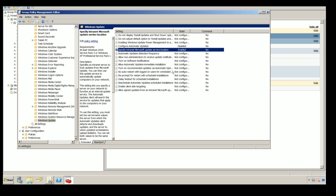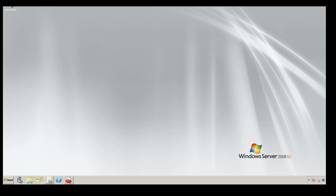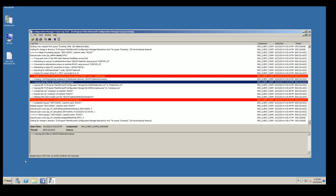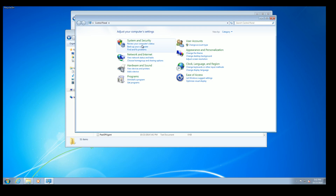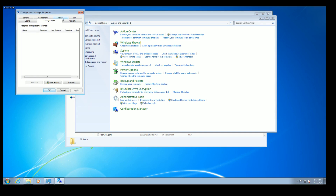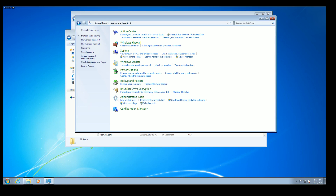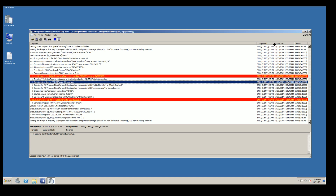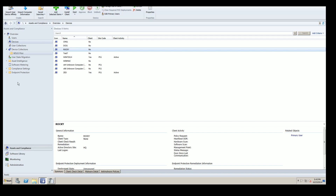Since the client is already installed on Rocky, I'm going to run some configuration policy updates so this machine has everything it needs from SCCM. Then we want to go ahead and create a software update package for Windows Updates.